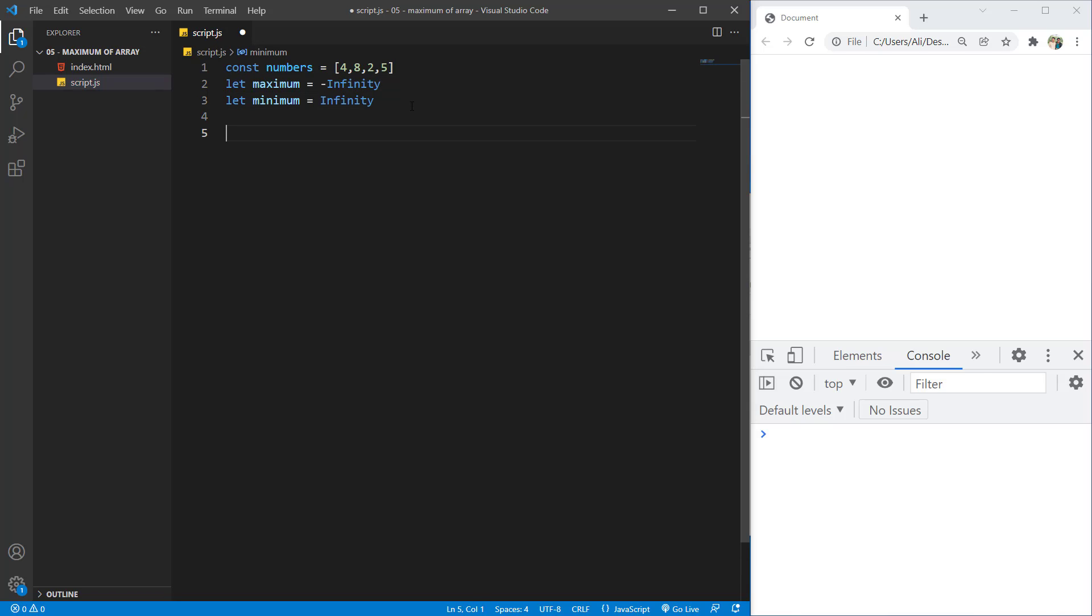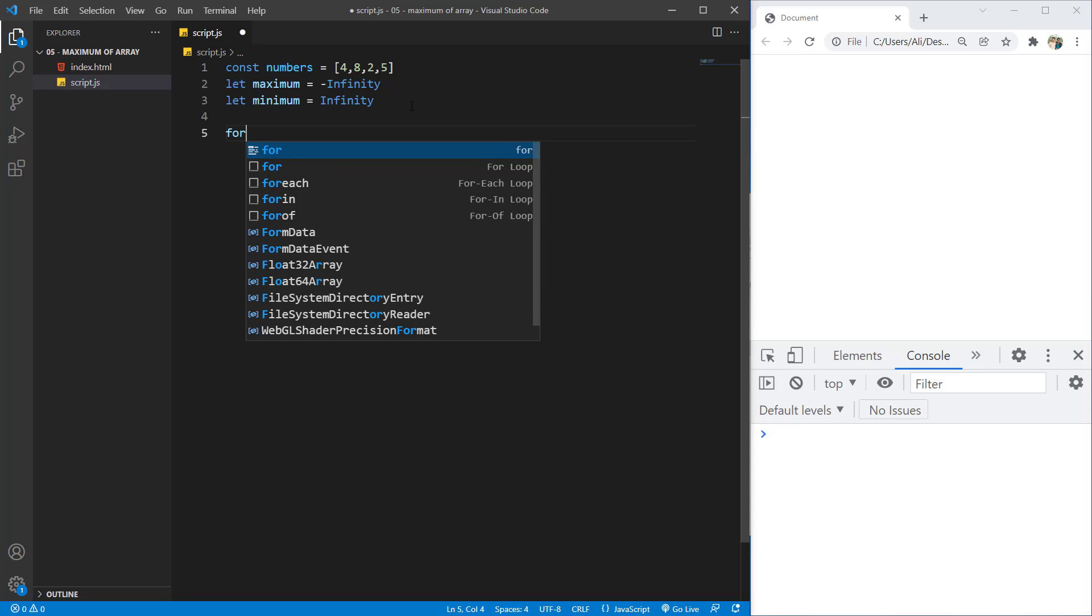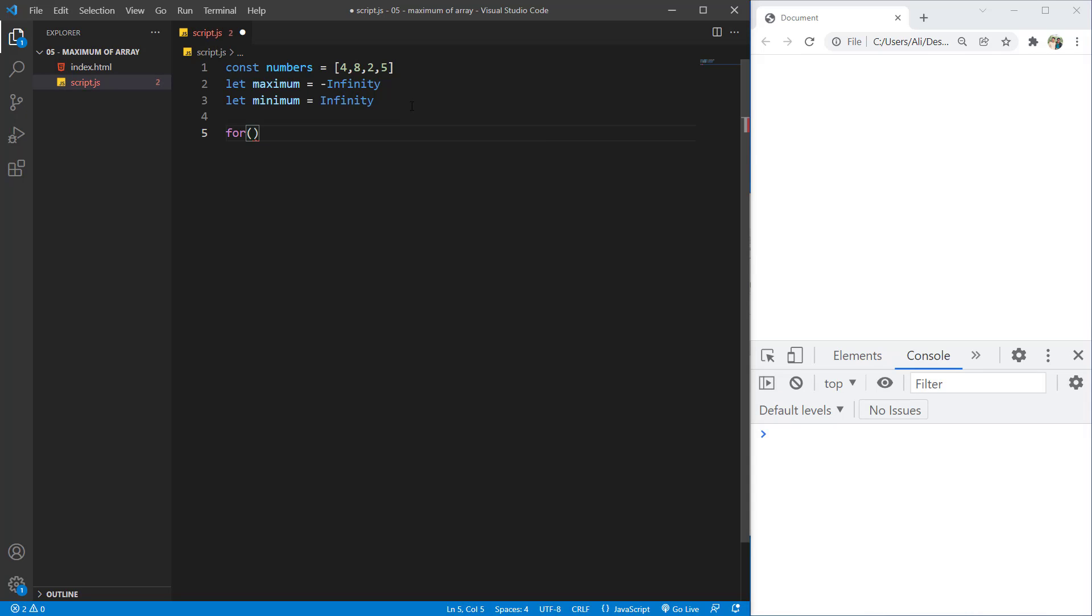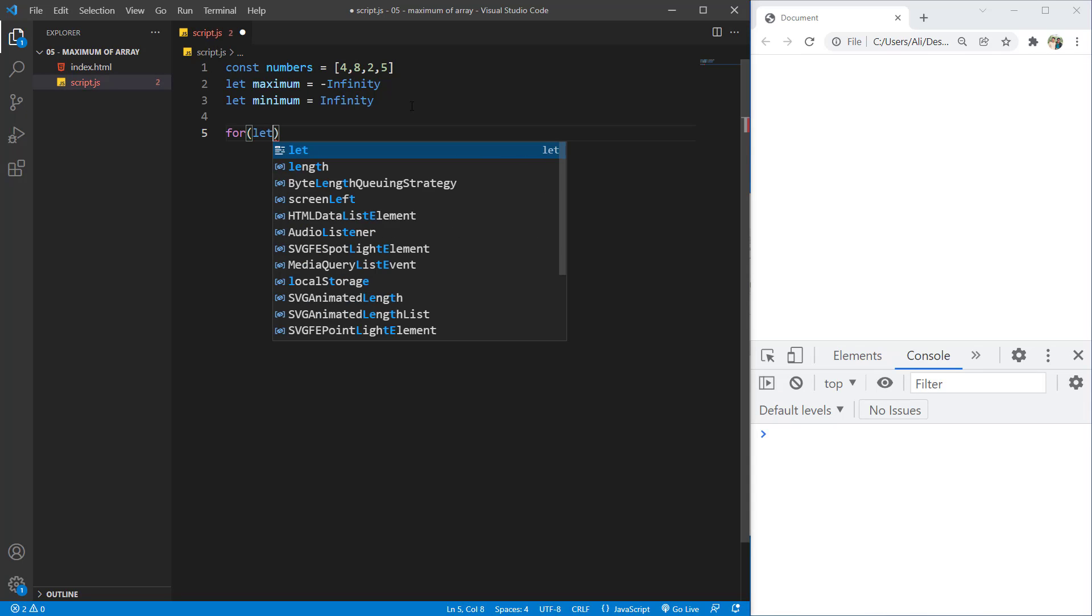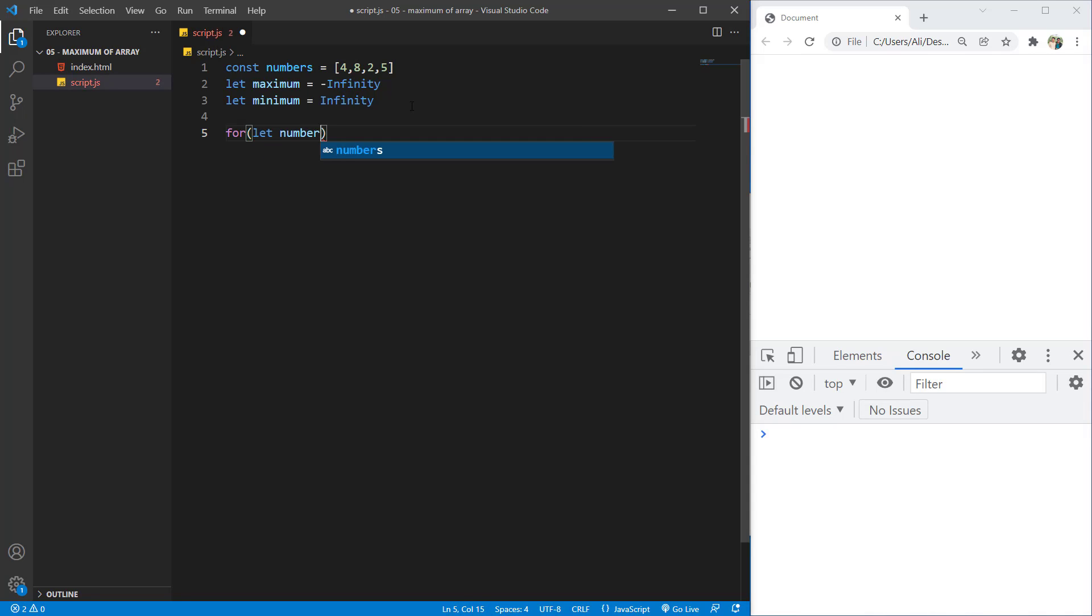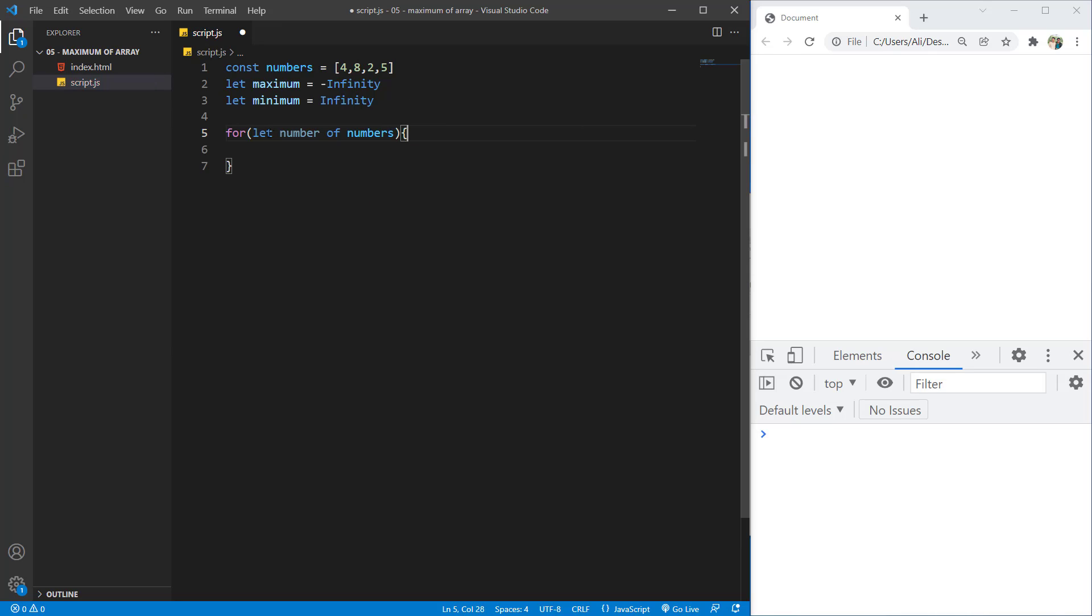Now what we will do, we will compare those value to see which one is bigger and which one is smaller. So in order to do that, let's say for let number of numbers. So it will loop through our array and the number is the value that is being processed each time.